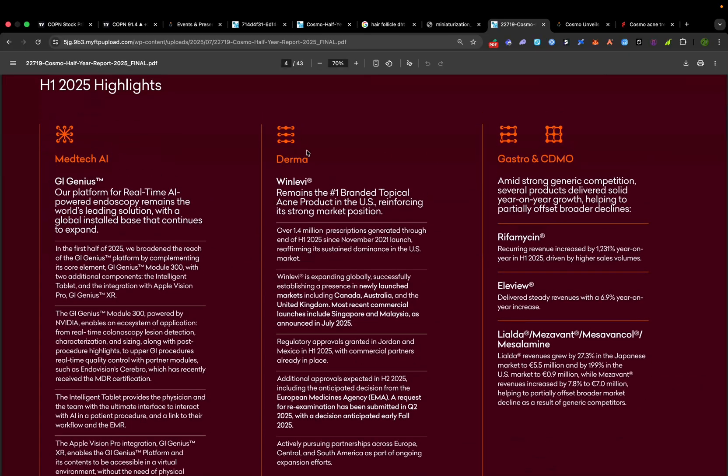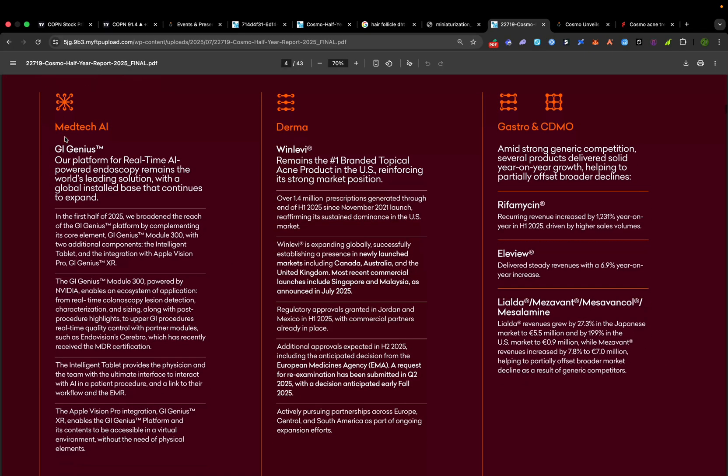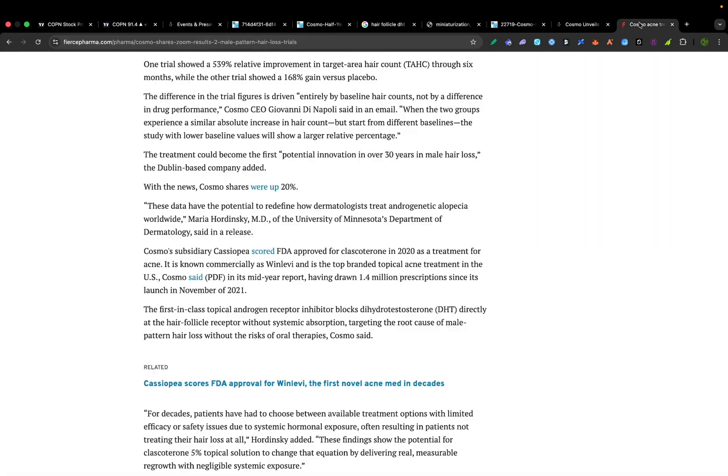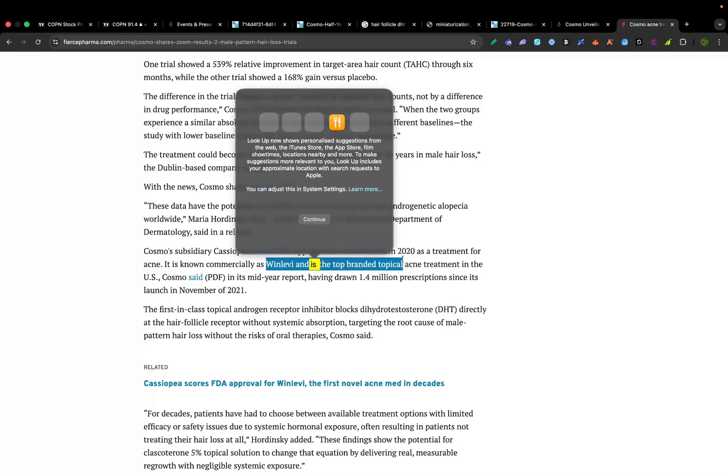Cosmo Pharmaceuticals is a specialty life sciences company headquartered in Dublin, Ireland. They focus on gastrointestinal diseases, dermatology, medtech AI, and pharmaceutical manufacturing. In other words, it's not just one of those one-trick pony biotech companies. In fact, they already have a dermatology success under their belt.